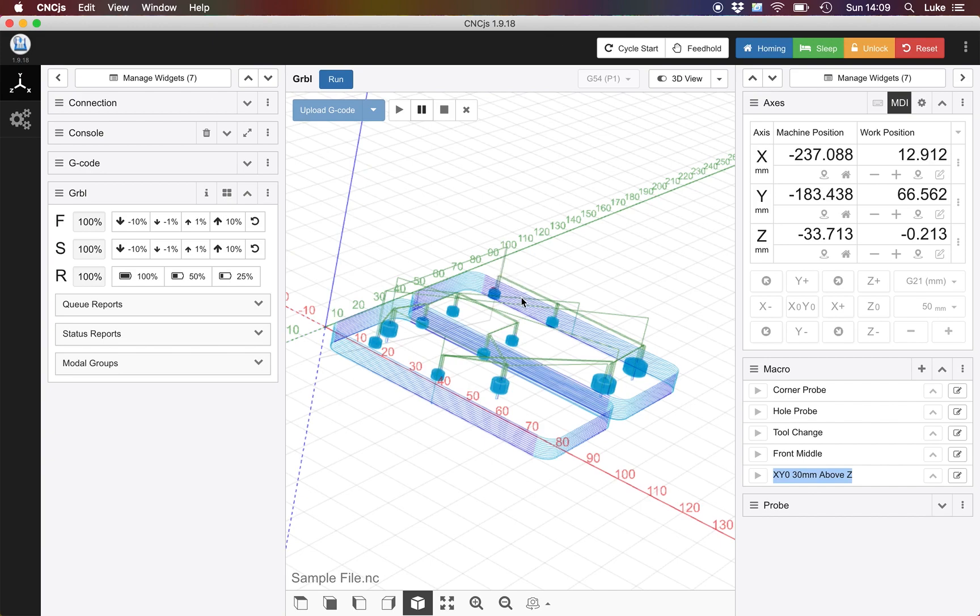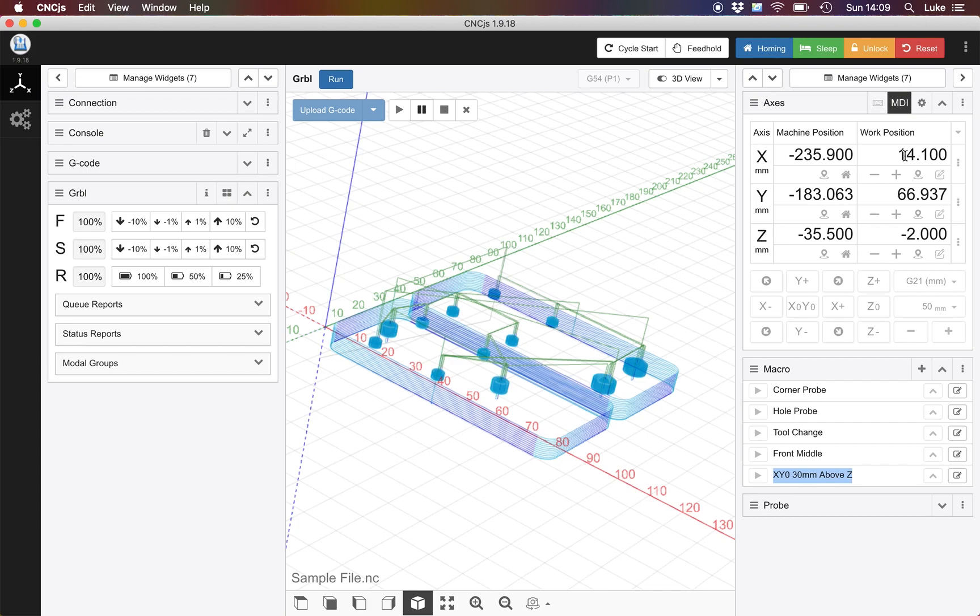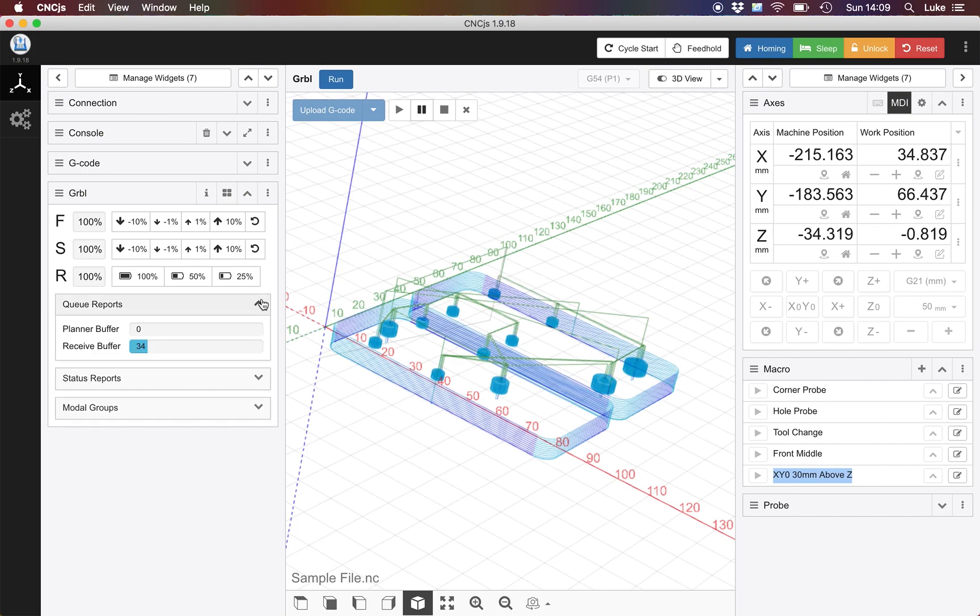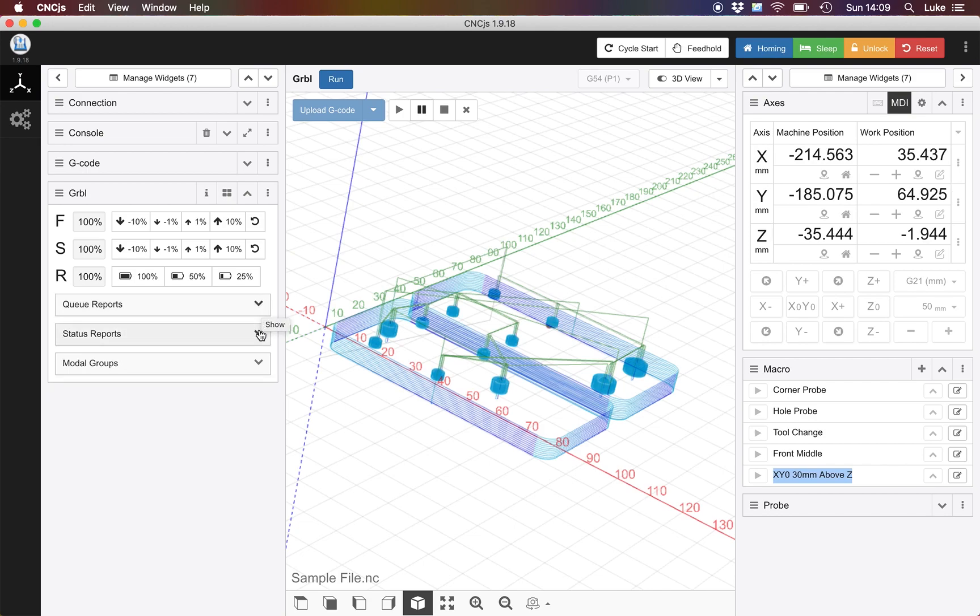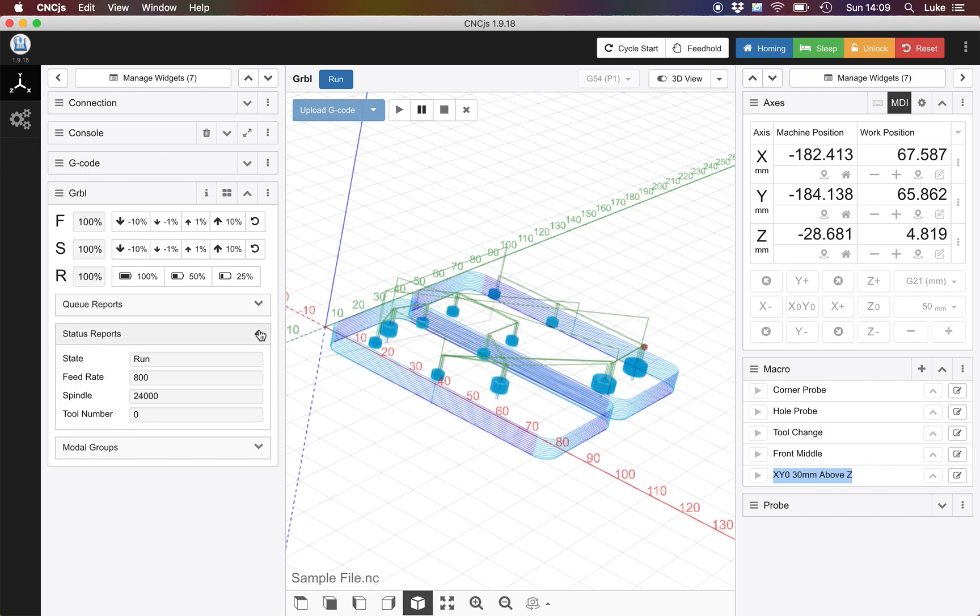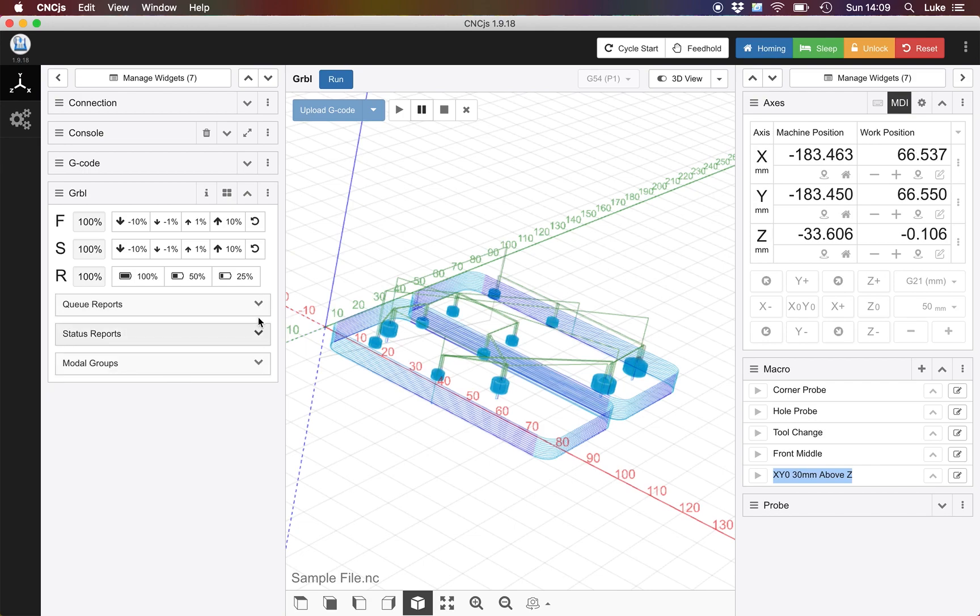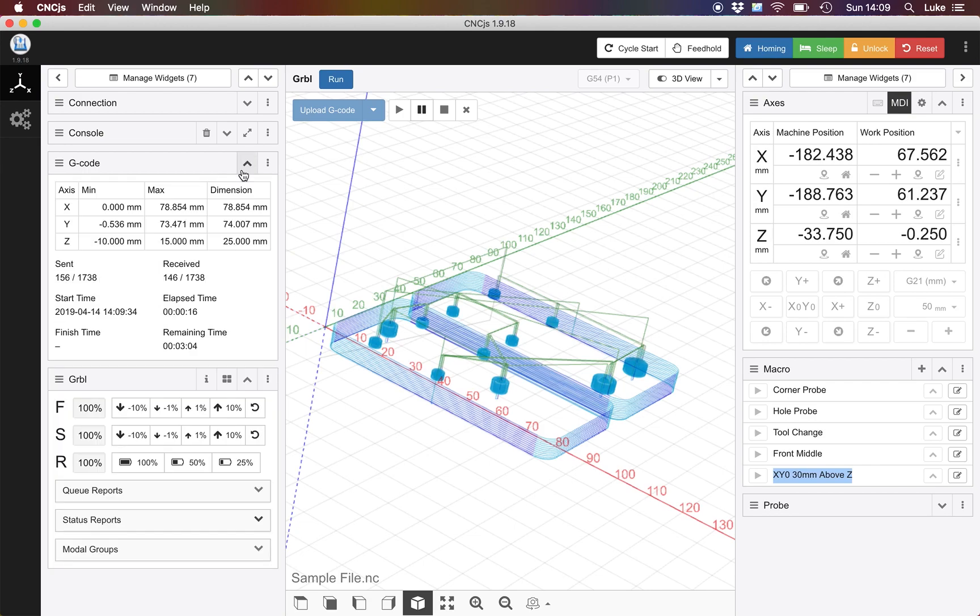And then you can actually see the g-code and what it's doing. You can see the work position all changing. You can see in the queue reports it's doing stuff. You can see the status reports. If we go to the g-code you've got this detail here.